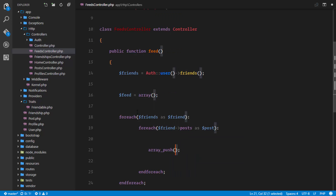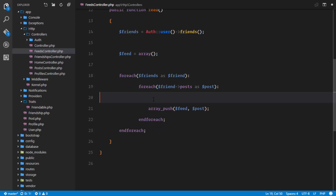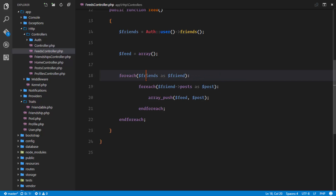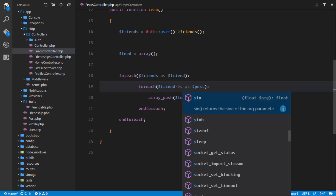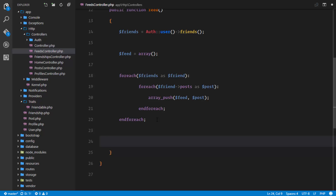We are looping through each of the friend's posts, and right here what we're going to do is simply push that post to the feed. So we'll say array_push to the feed array, pushing the post. Finally, we'll have an array of all the posts for the friends of that particular user. So: we have a list of friends for a user, and for each friend - which is an instance of the user class - we have a relationship with the post table, giving us the list of posts that user created. For each of those posts we push to the feed.